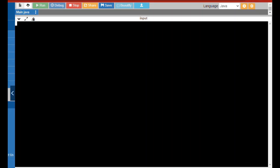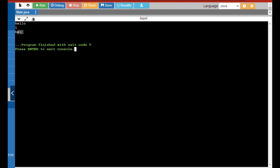Finally we are entering the output session. We are going to check the code we wrote. I give the input string as 'hello' and the character to remove as 'l'. After running, I got the output as 'heo'. Let's check it once again.